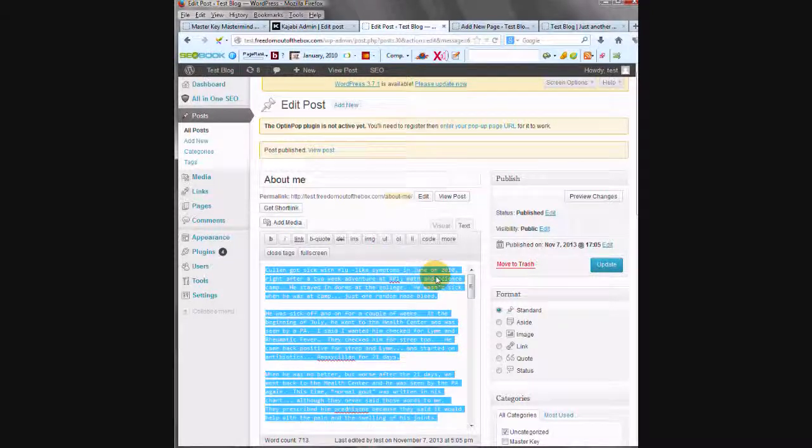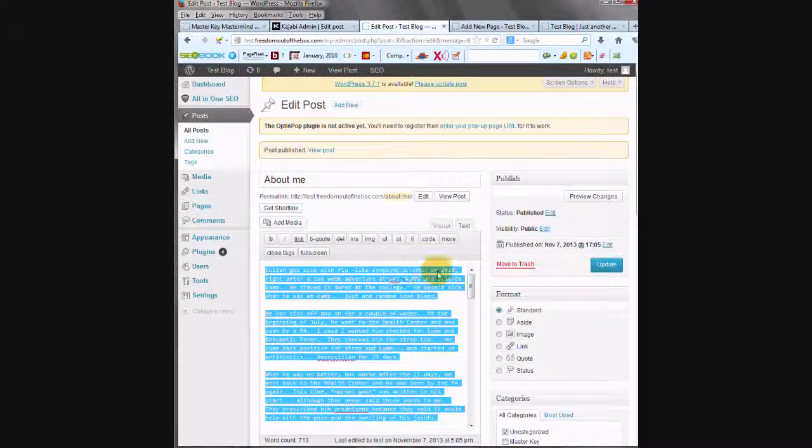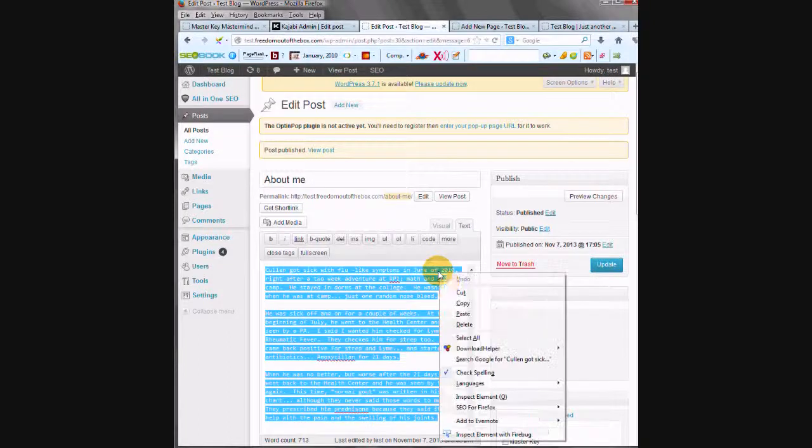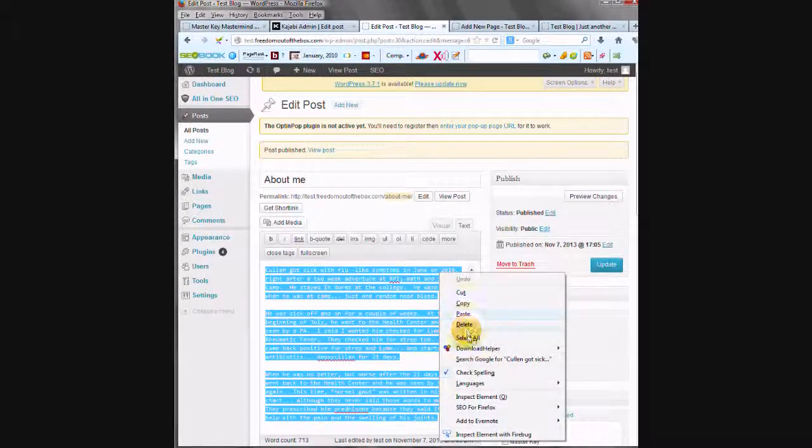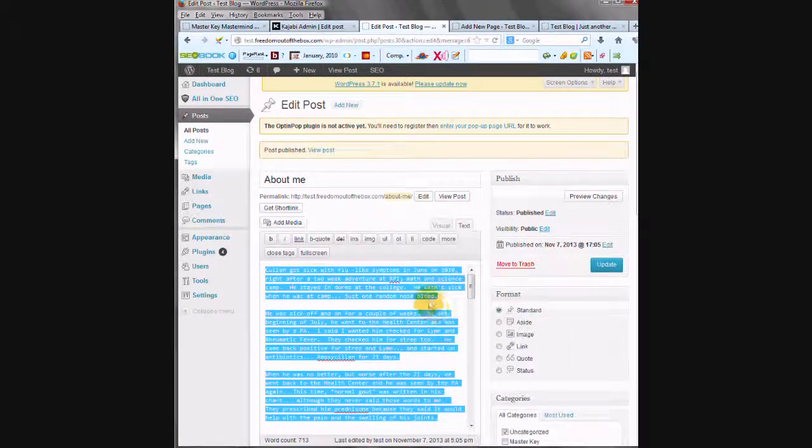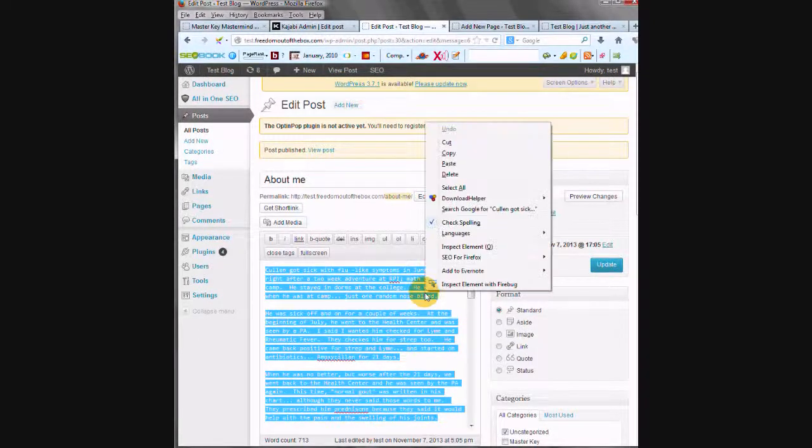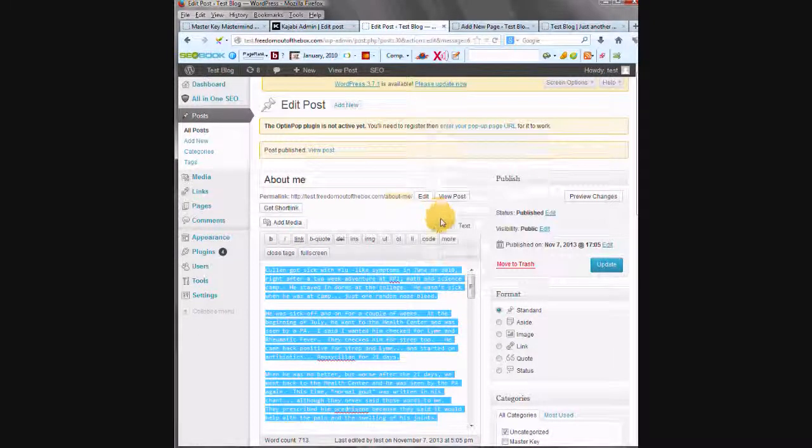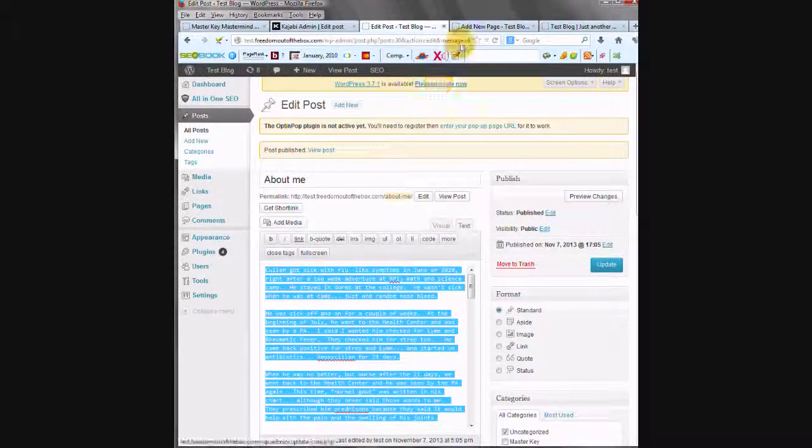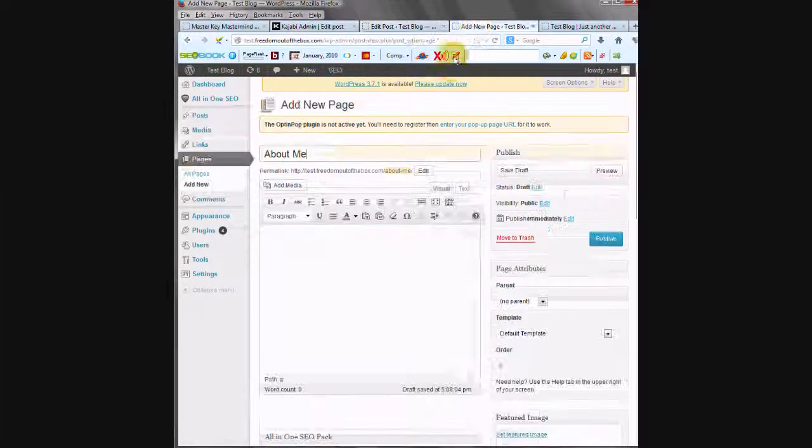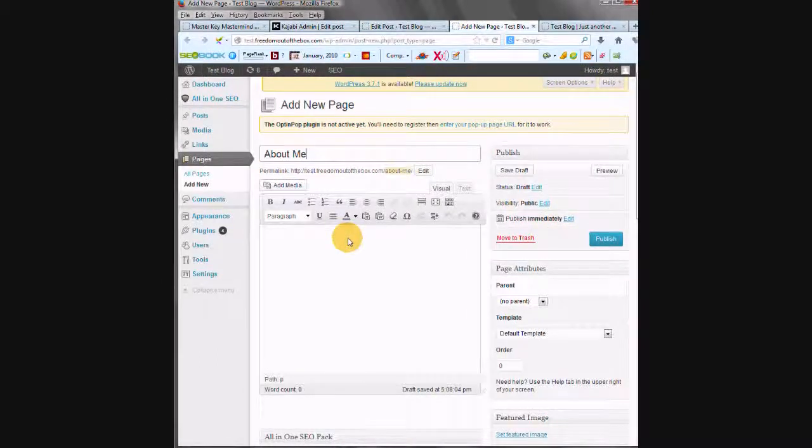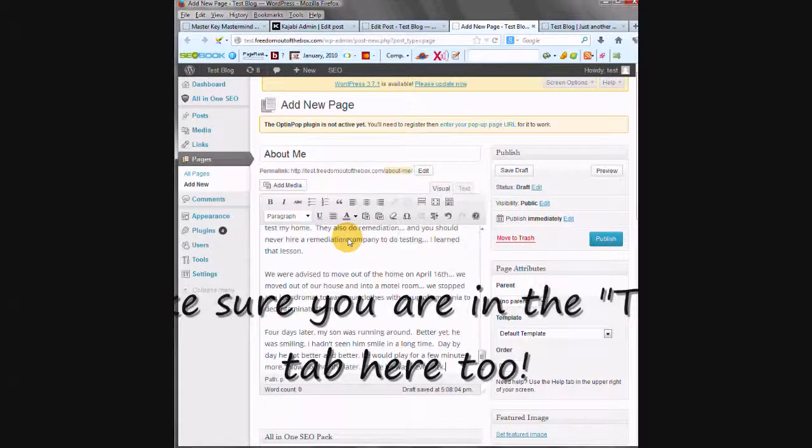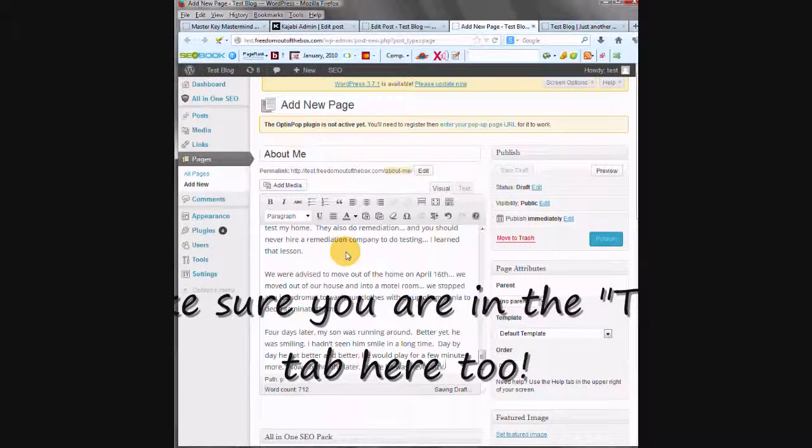You could also do that with your right click by Select All and Copy. Either one of those will work. I'm going to click over to the other tab. I'm going to Control V. And again, that could be done with a right click and a paste.